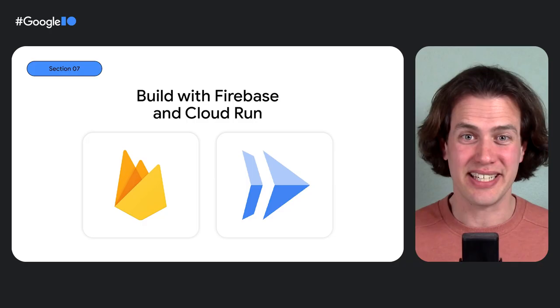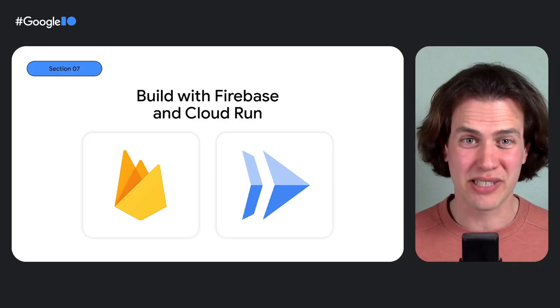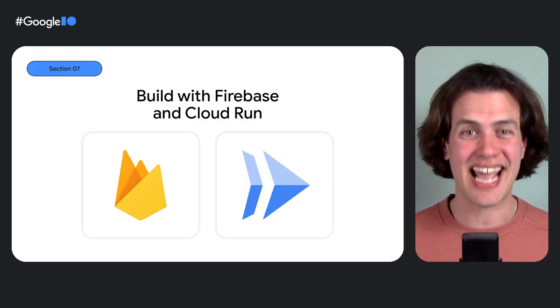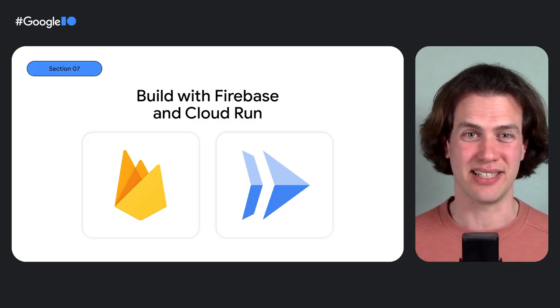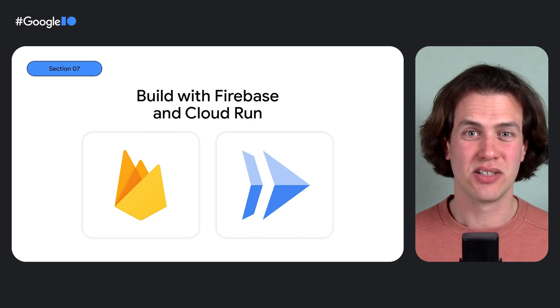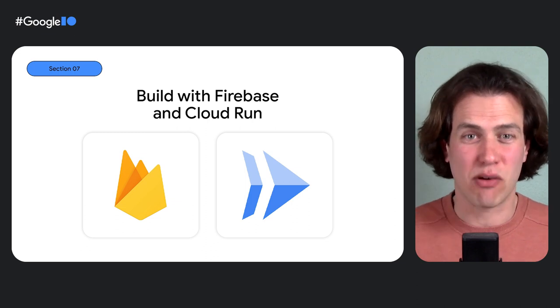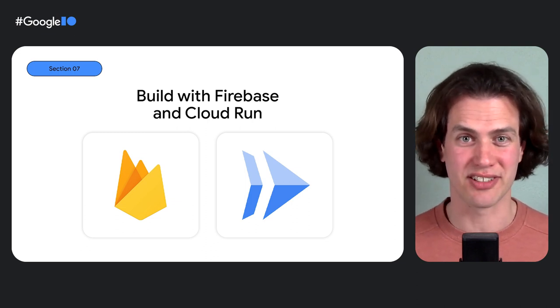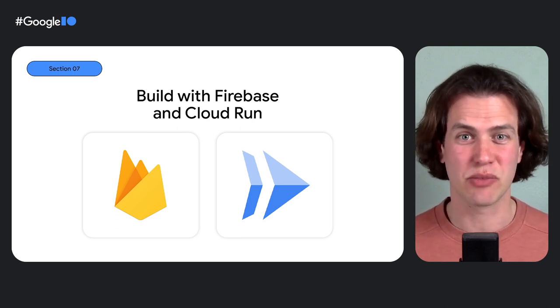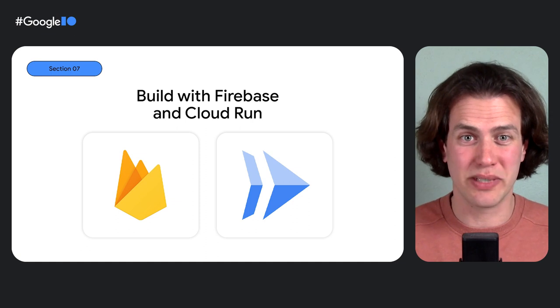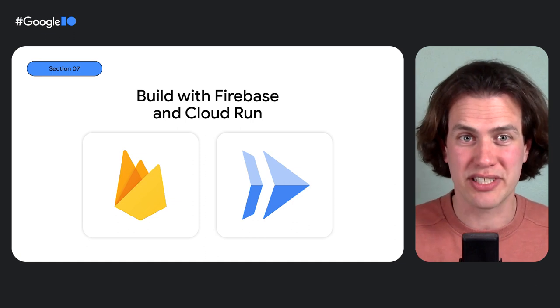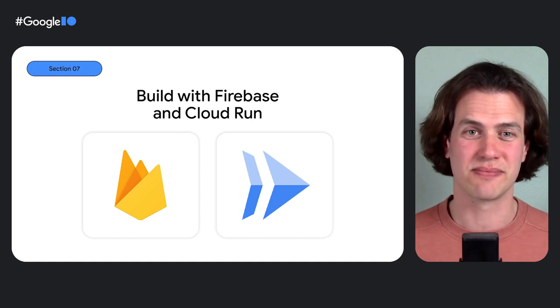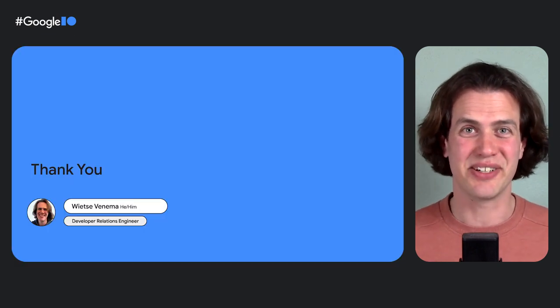If there's one thing to remember from watching this video, it's this. It's great to build web applications with Google Cloud and Firebase. Firebase has a powerful CDN and many more features to love. It works together well with Cloud Run, which is a great place for your backend code. Thank you.